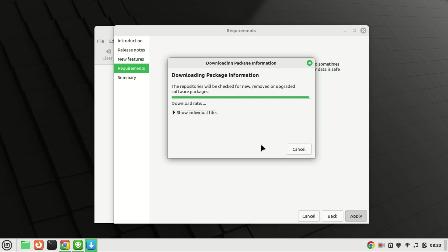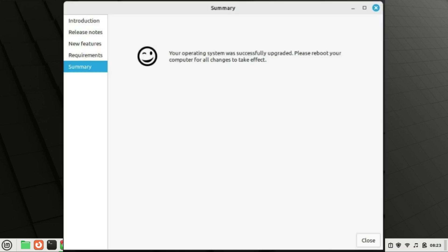And there you have it, a smooth upgrade to Linux Mint 21.3 from Mint 21.2. If you encountered any issues or have questions, feel free to leave them in the comments below. Don't forget to give this video a thumbs up if you found it helpful and subscribe for more Linux-related content.